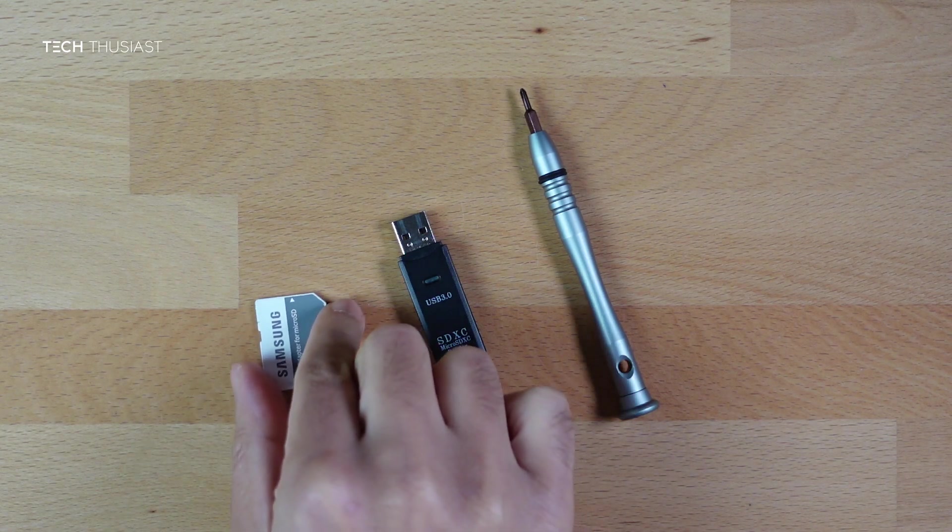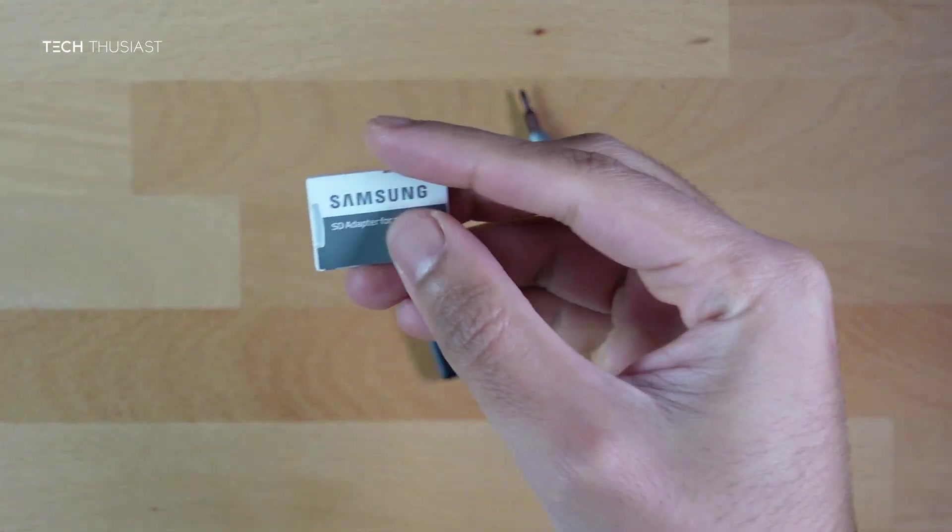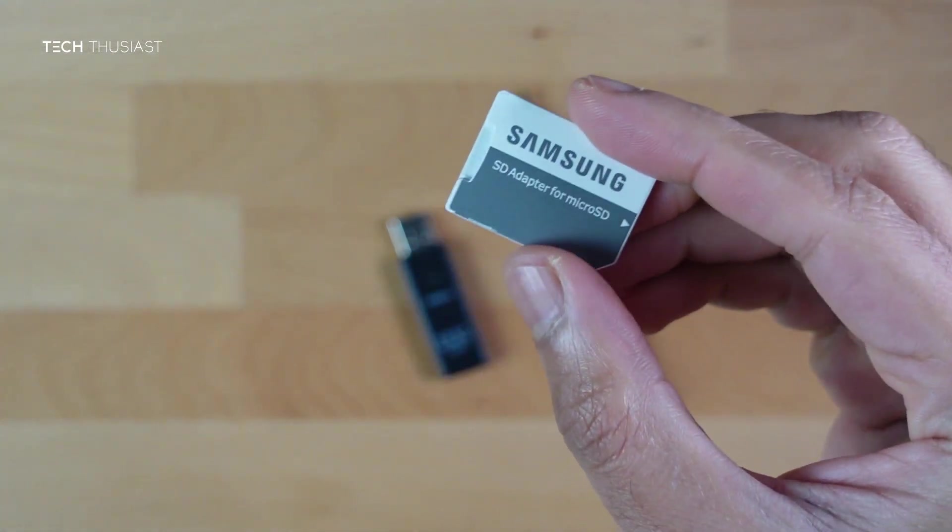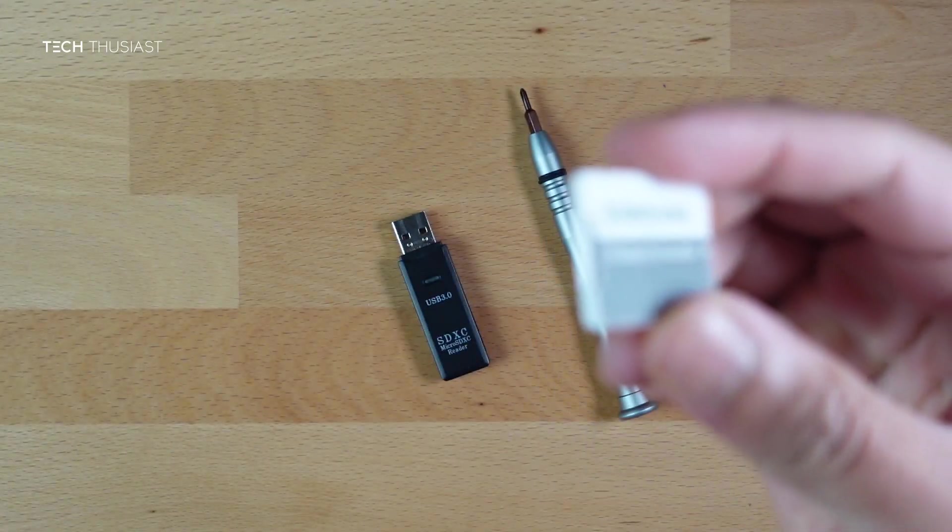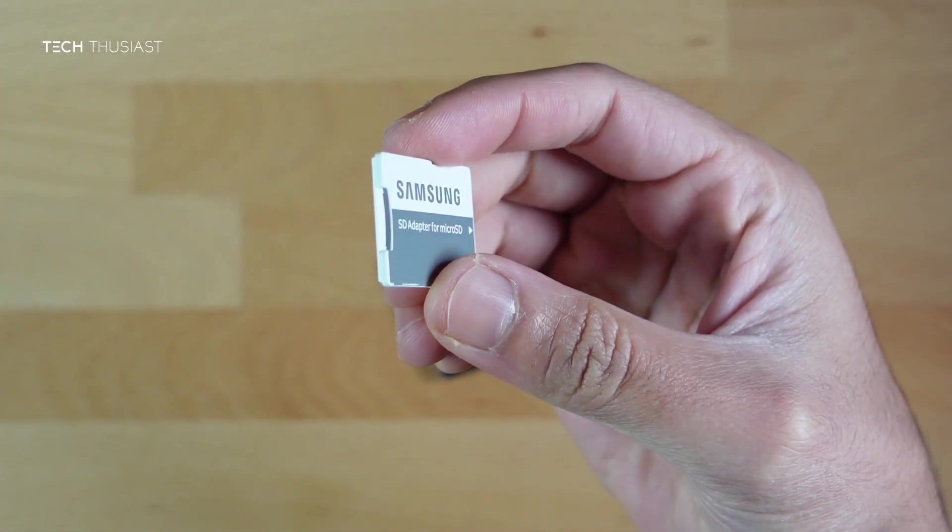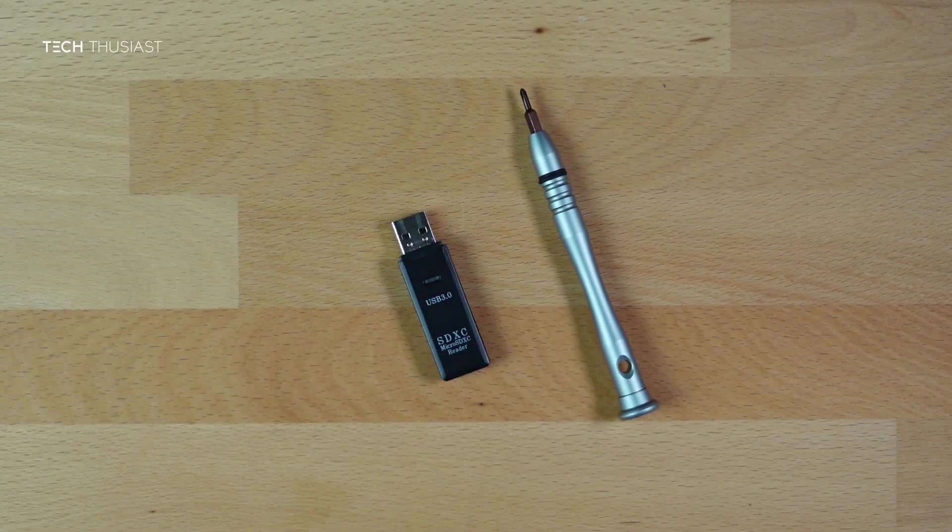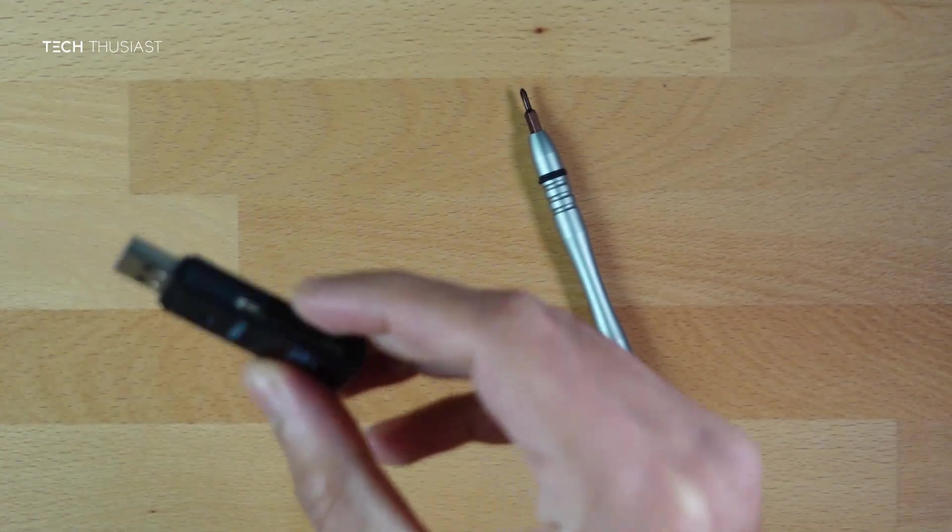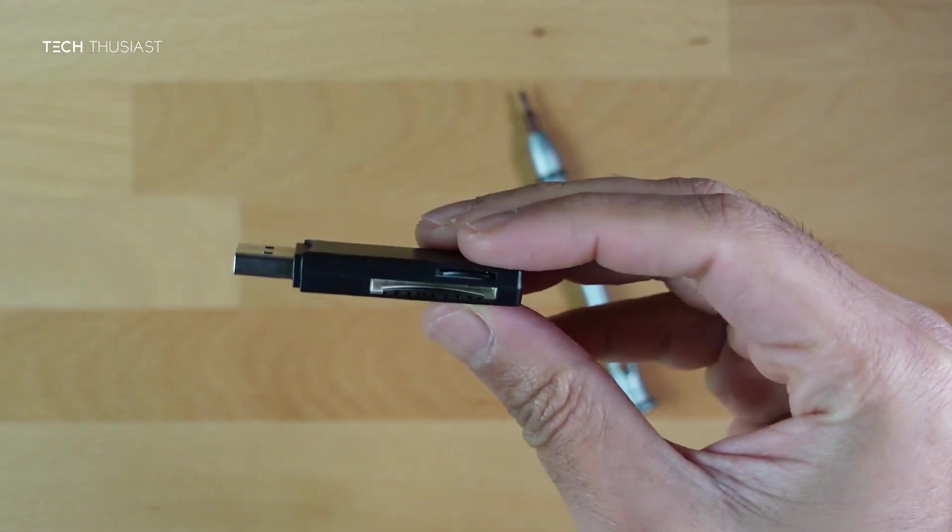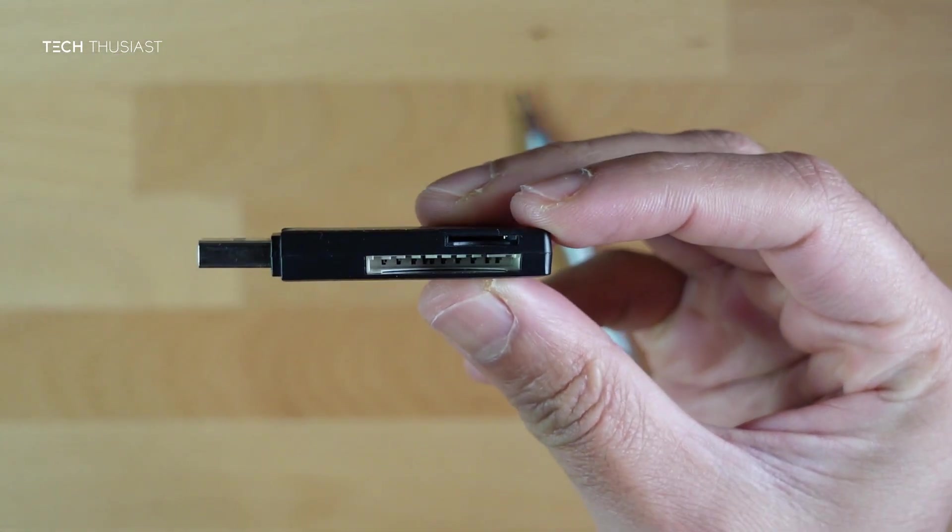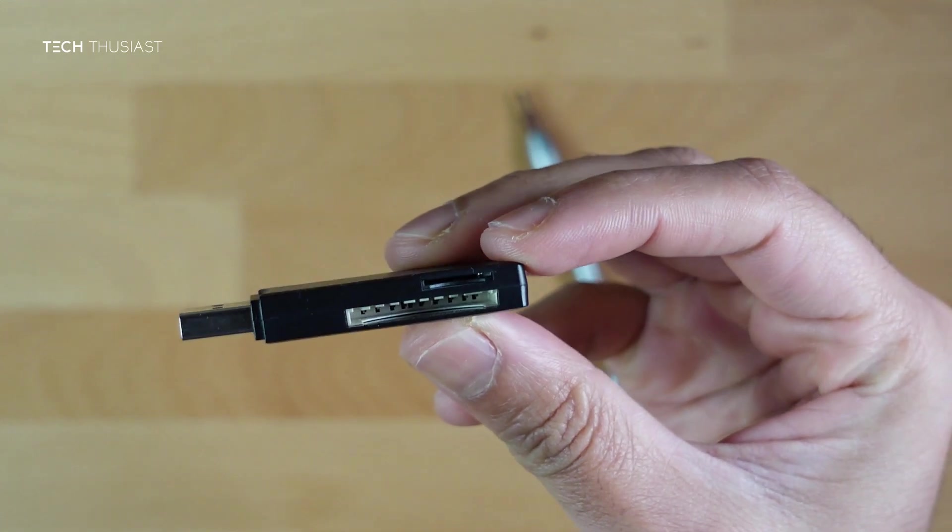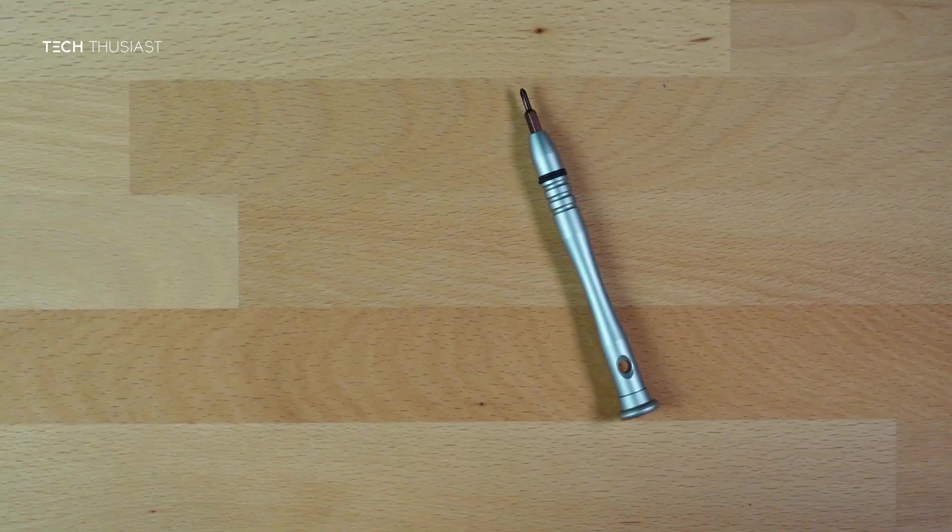Before we begin, you need to make sure you have a micro SD card reader. If you're using a laptop you might have an SD card reader so you can use this adapter. If you don't have a card reader at all, then you're going to need a USB card reader like this one. This can be used for SD cards and micro SD cards.